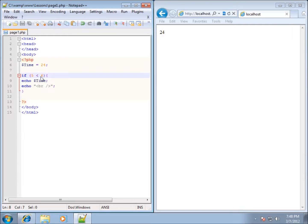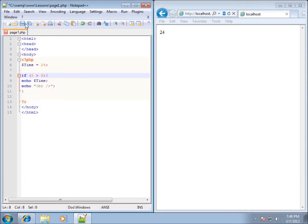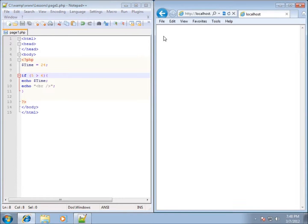If you've got the less than symbol, you can also expect to have the greater than symbol. In this case it would make it a false statement, so if I refreshed it, the 24 would not show up.